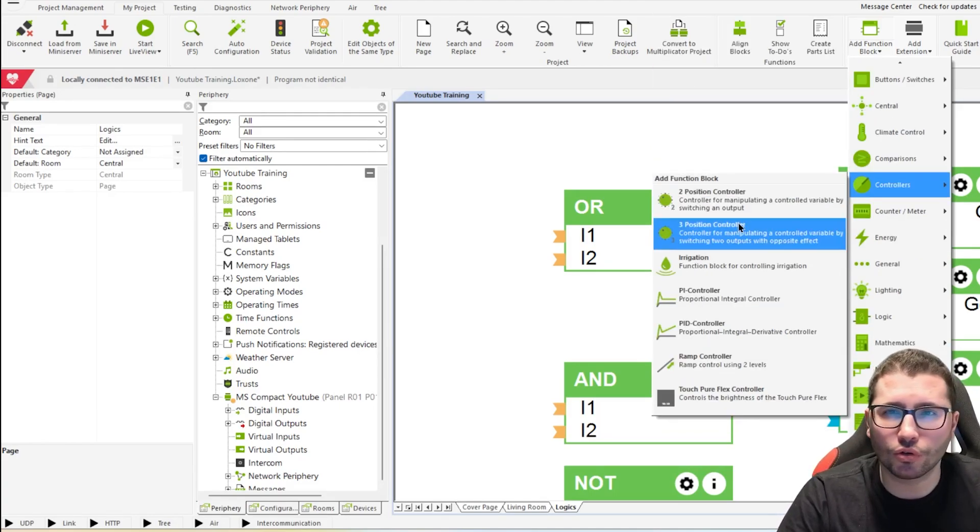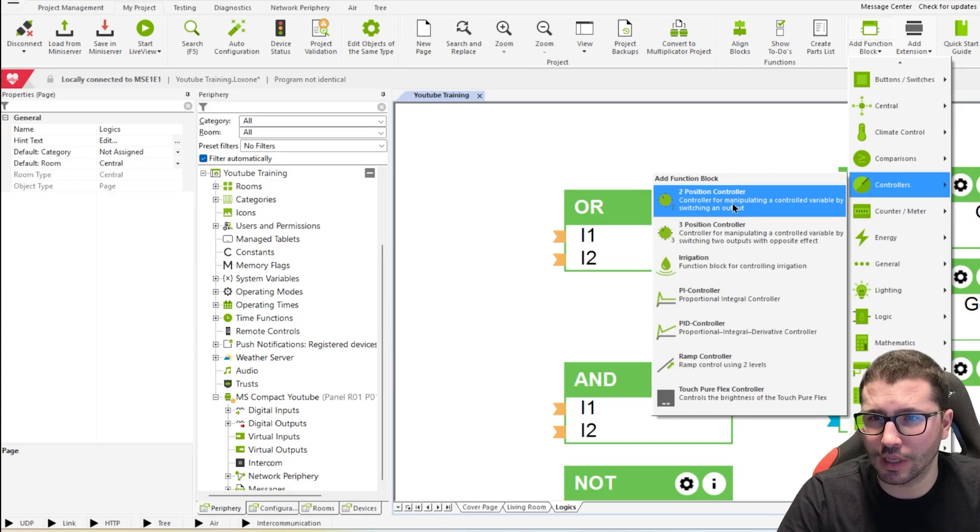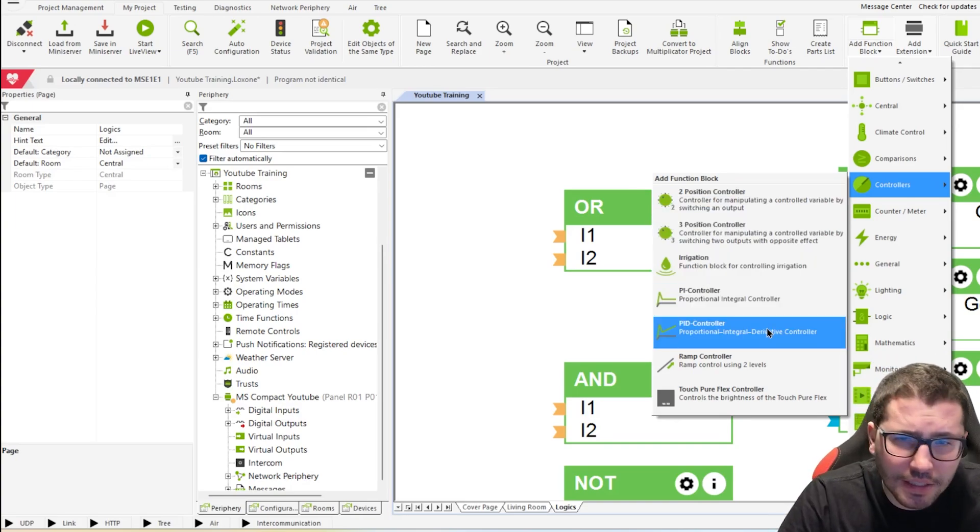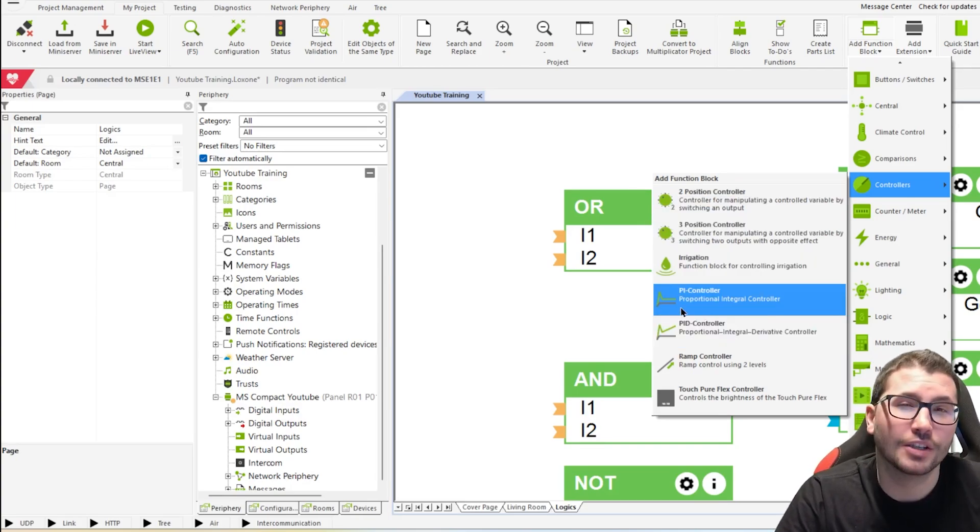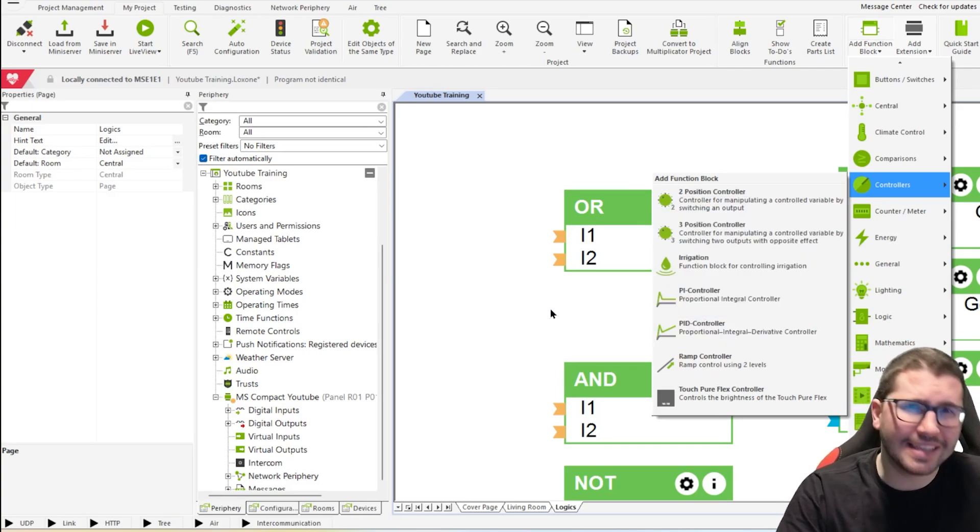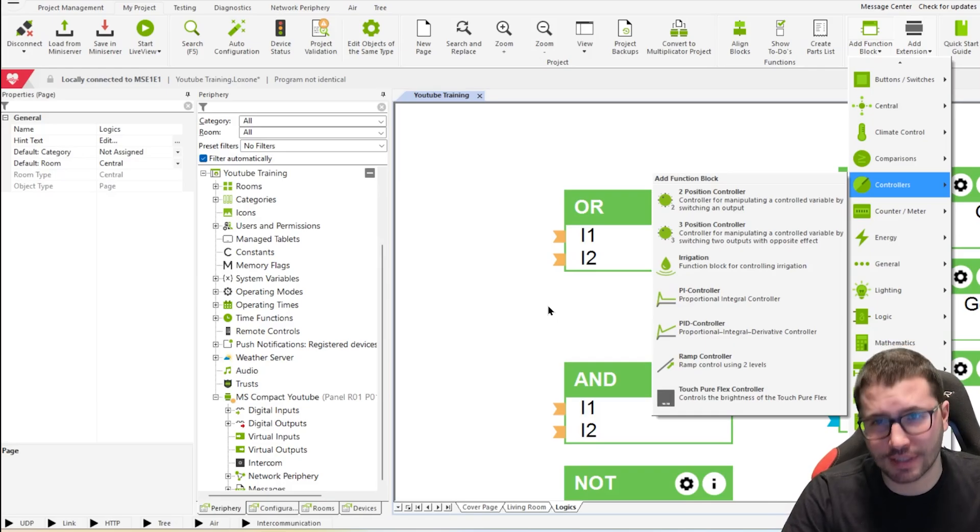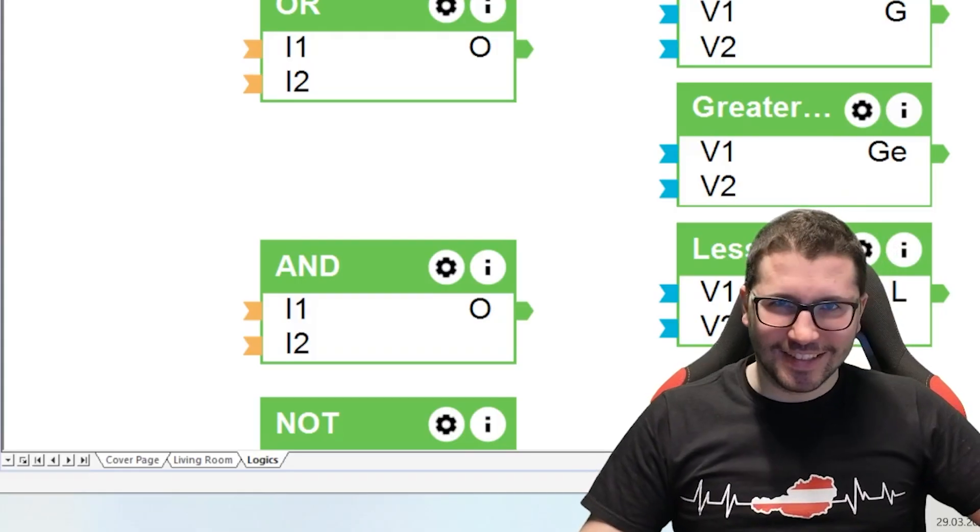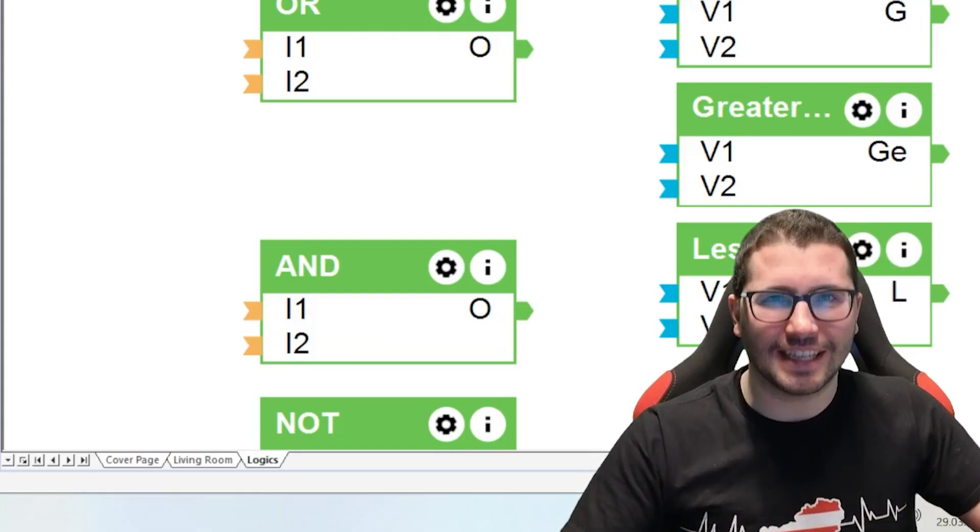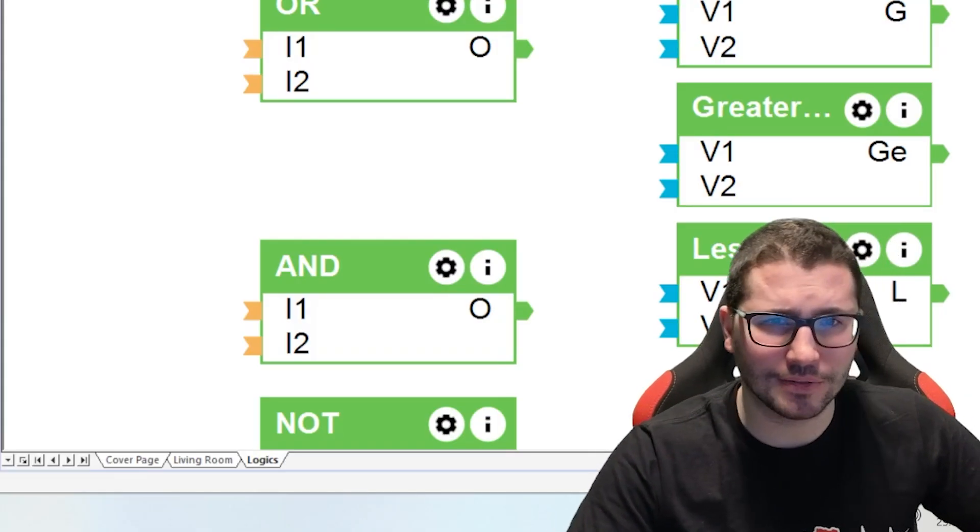But also controllers like the two-position controller, PID controller, so you can build crazy logics yourself. And today your crazy Austrian automation engineer shows you how.